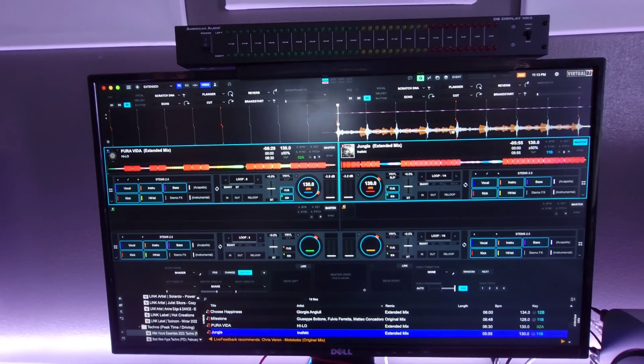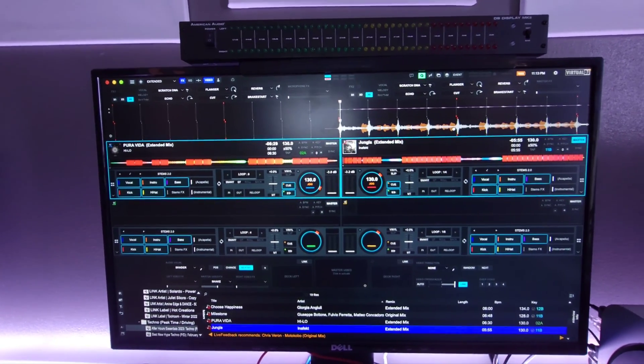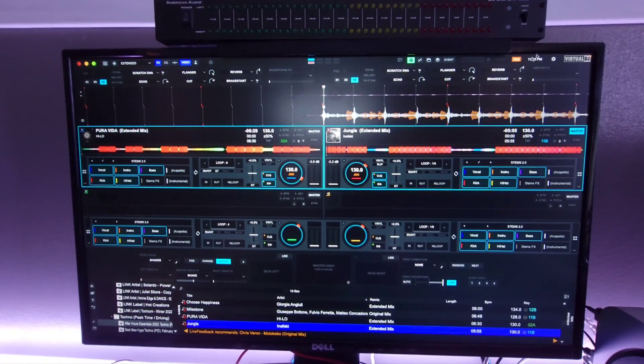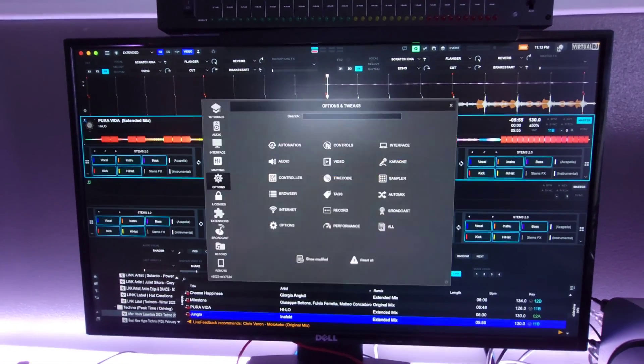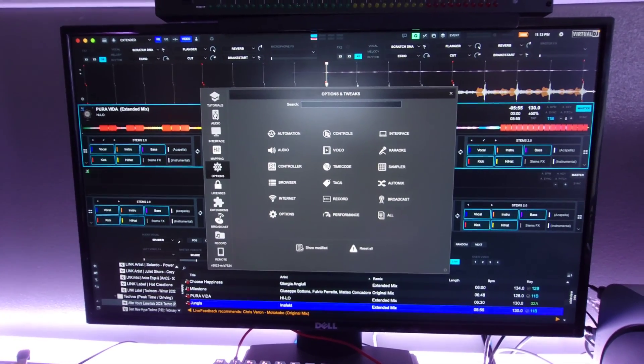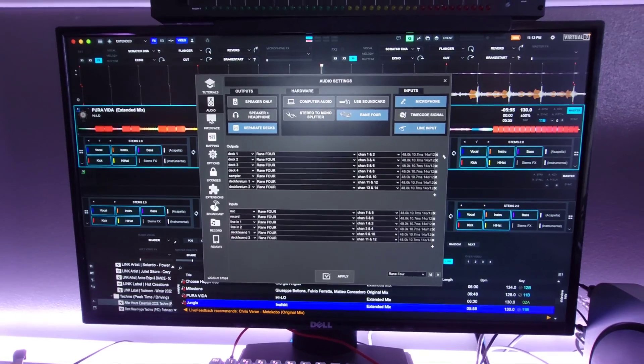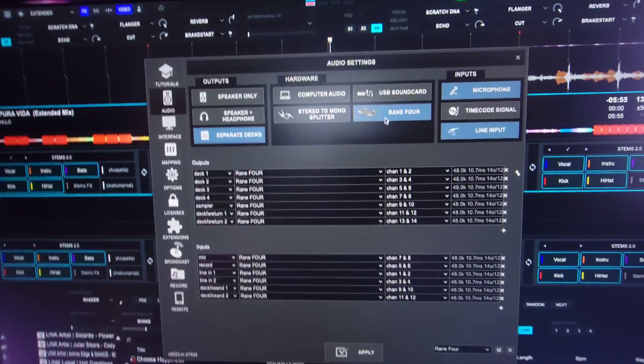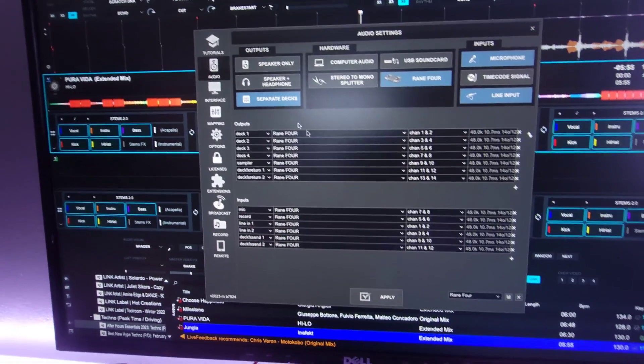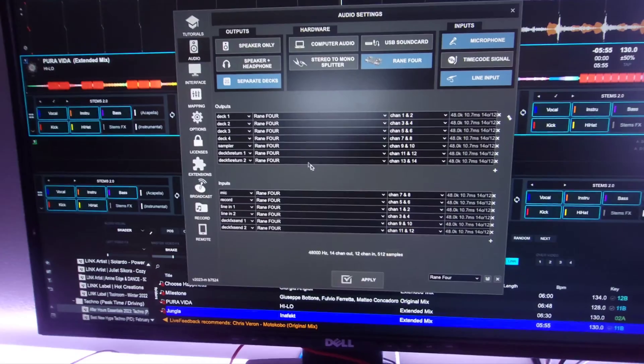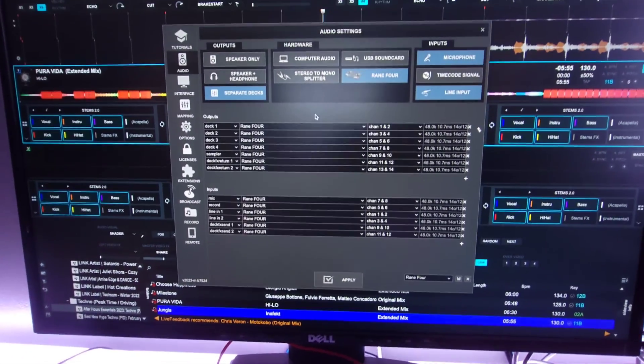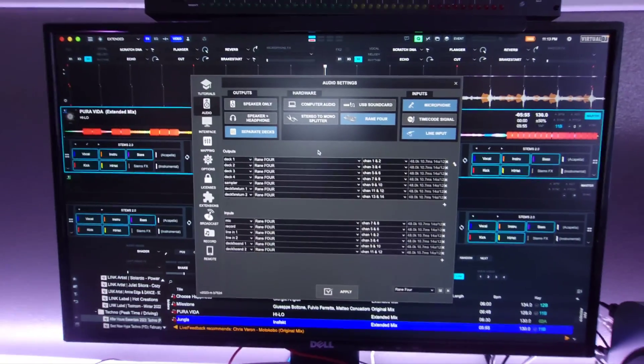Just restart your system. You know, Rain 4 is hardware separate decks. I didn't have to do anything, it was already set up. That's it, talk to y'all soon.